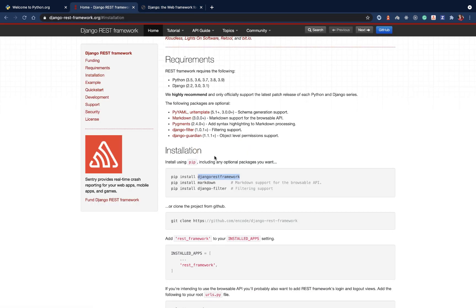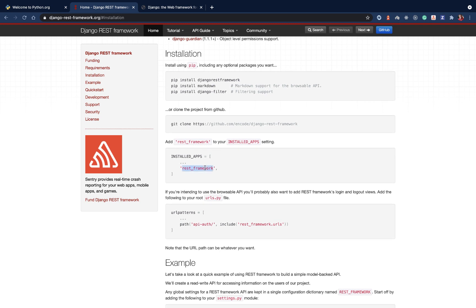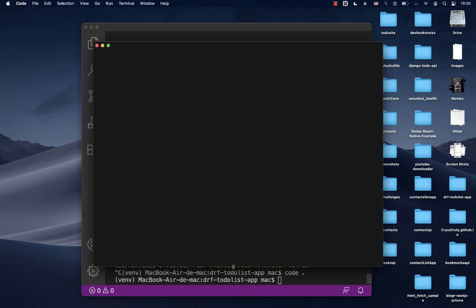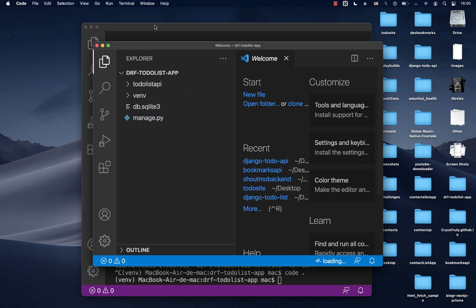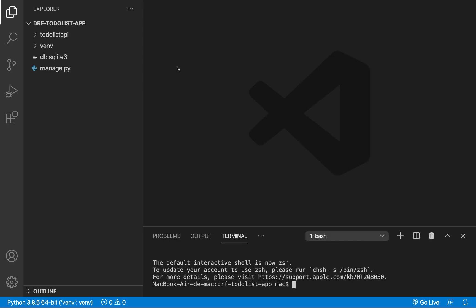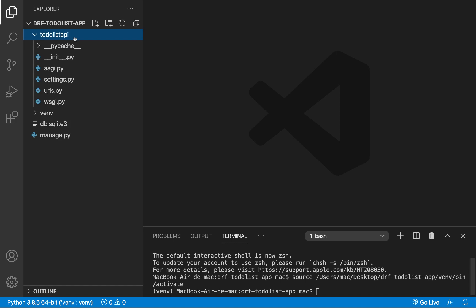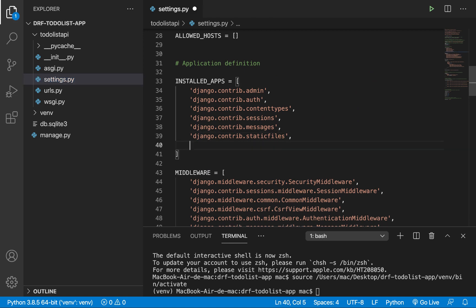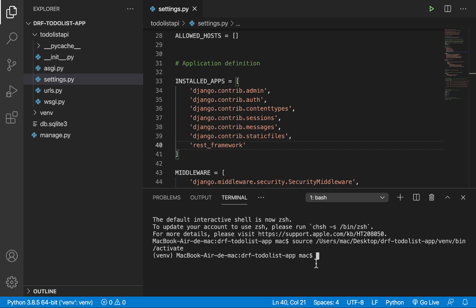Whenever we install the Django REST Framework, we want to quickly add it in the INSTALLED_APPS section of settings. I'm going to open this project in VS Code by stopping the server and running 'code .'. Then we go to our project's settings.py, find the INSTALLED_APPS section, and add 'rest_framework'.